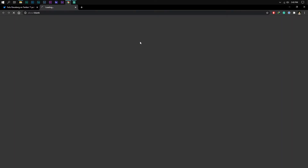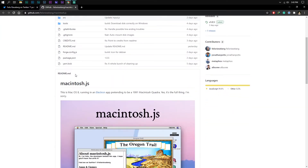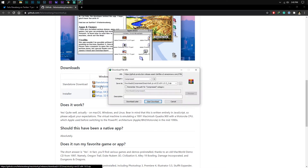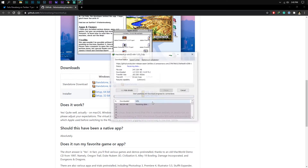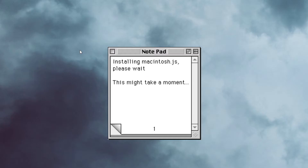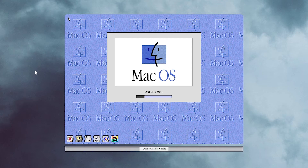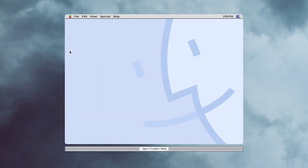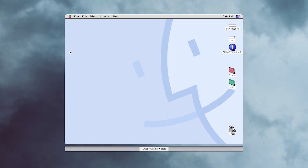The MacintoshJS application relies on a virtual machine to emulate Mac OS 8 on the computer and OS of your choice. You can download this application using the first link in the description of this video. Once downloaded, simply follow the on-screen instructions and within seconds you will be able to use Mac OS 8.